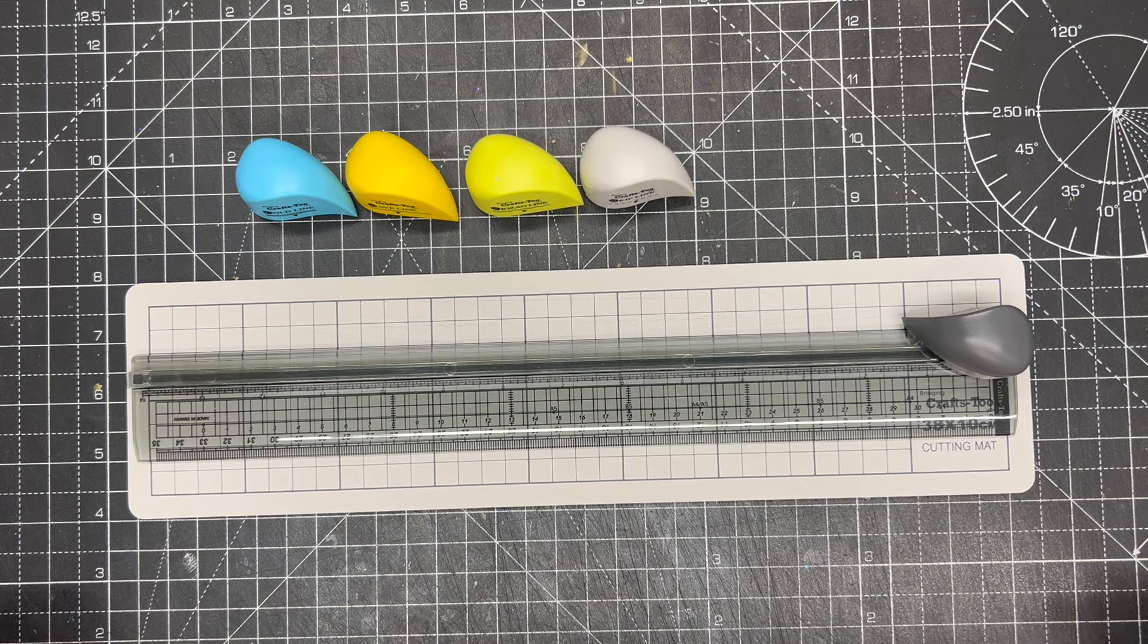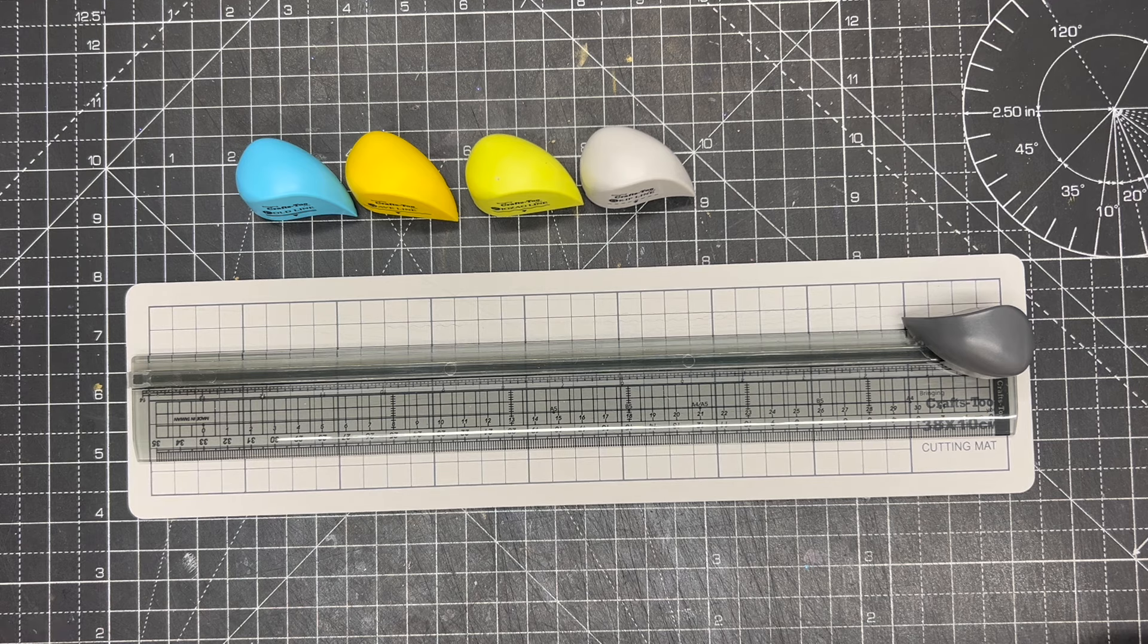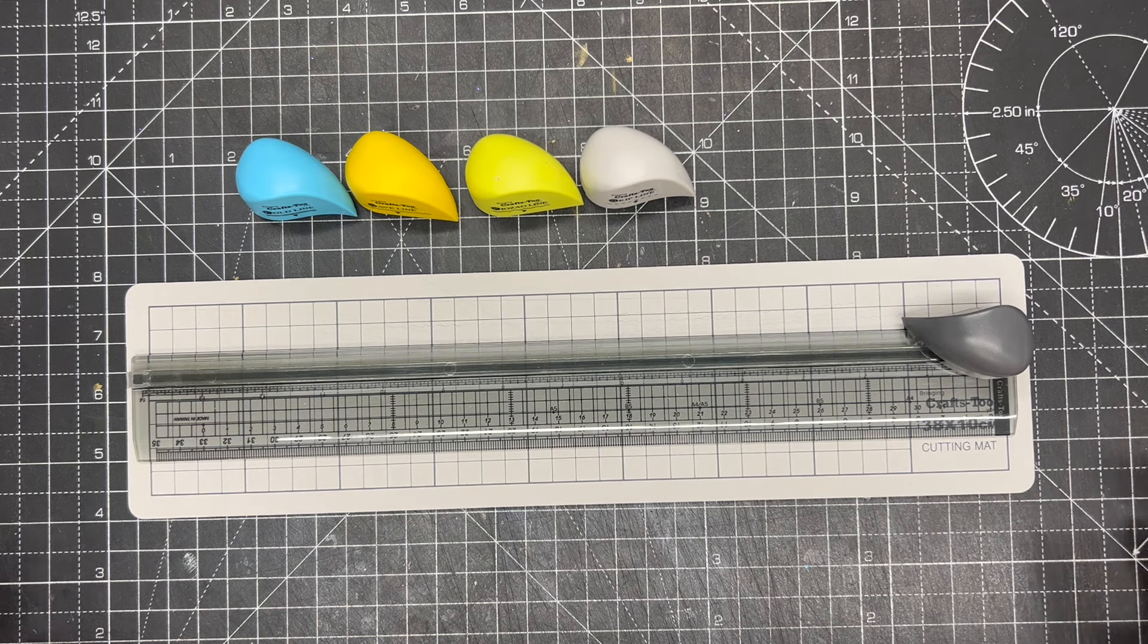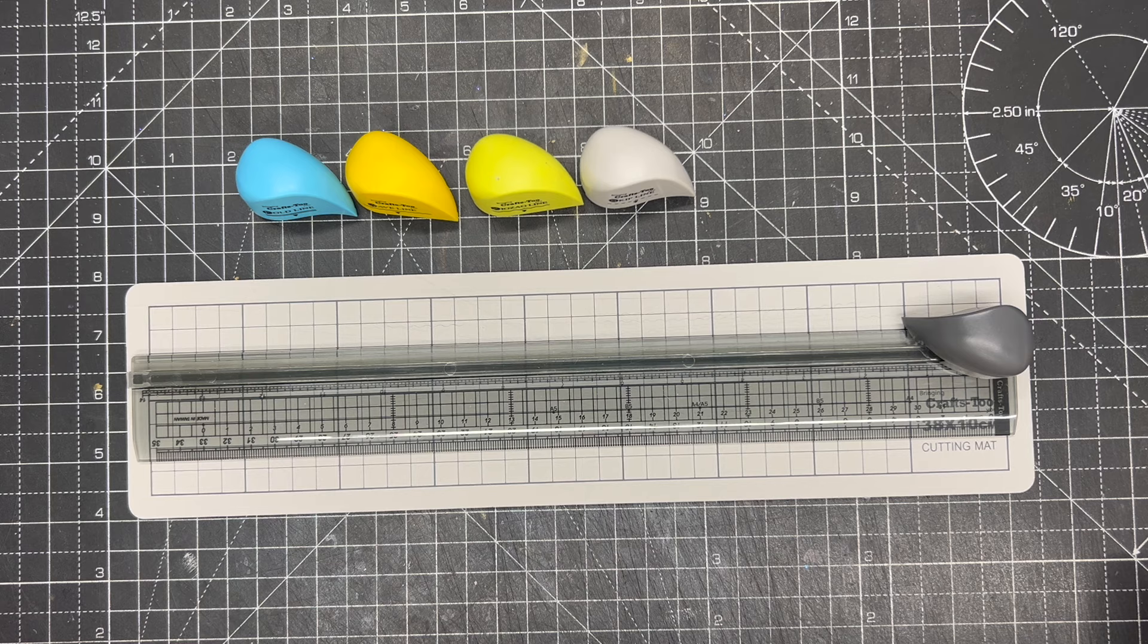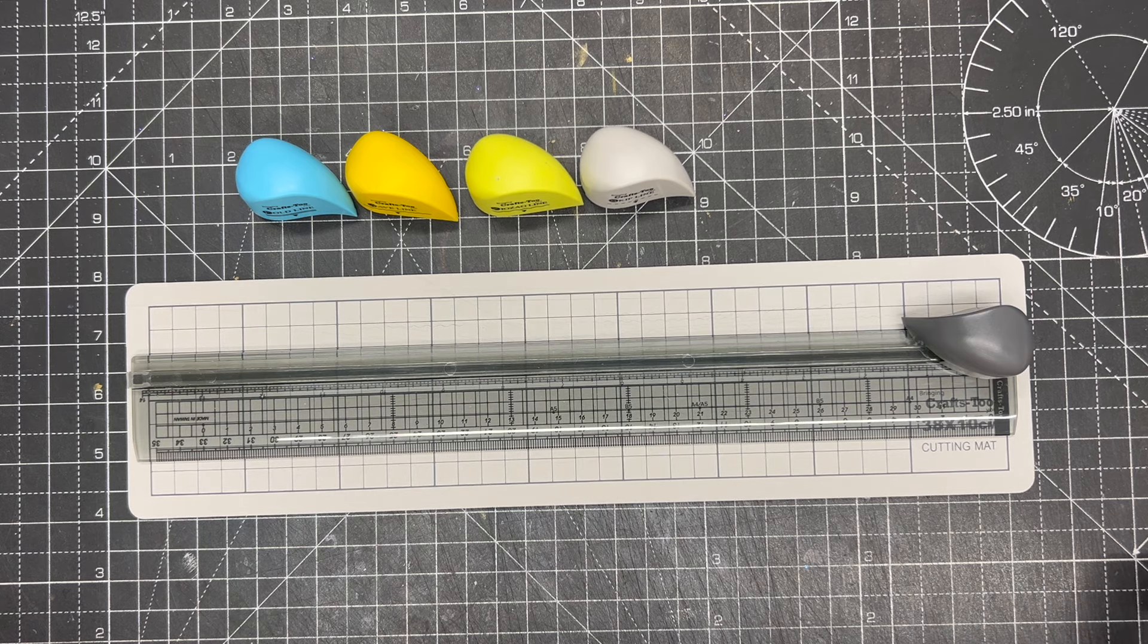In this demonstration I'm going to talk you through the new freestyle trimmer from Crafts2. This is an absolutely amazing tool that is different to a lot of other things that are on the market.